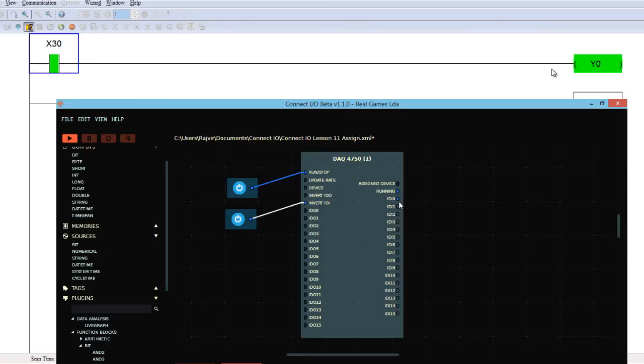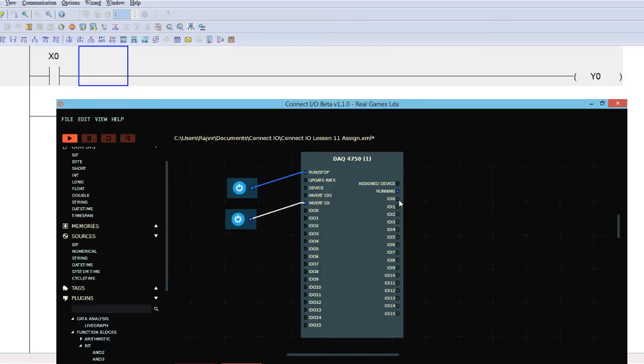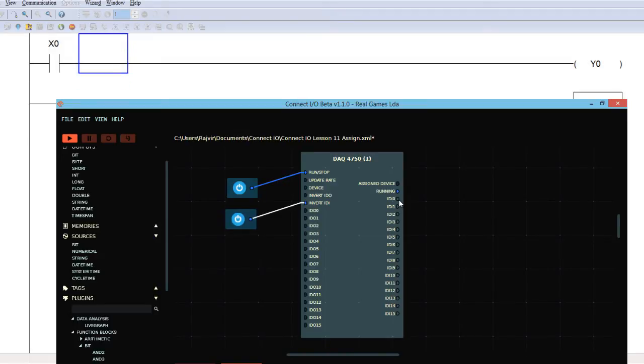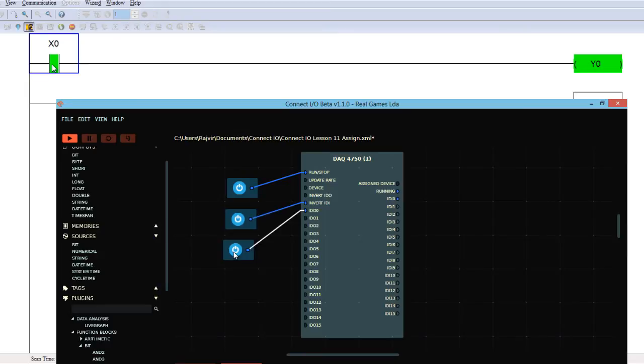In another case, if I take here the X0, and I'll download this one. Now this X0 can be turned on if I turn on ID o zero. So I can take another bit connecting here.